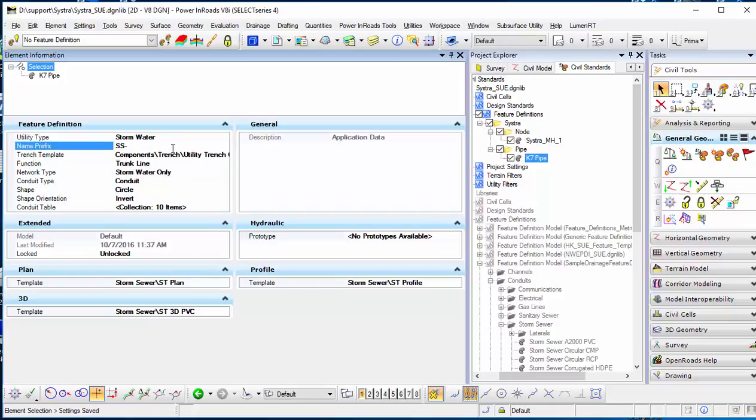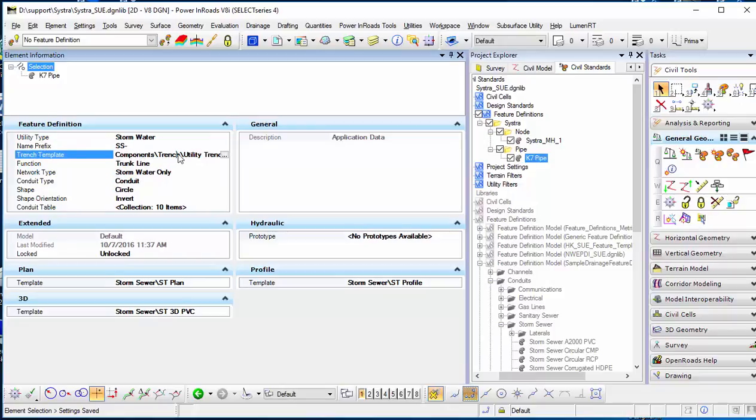You have a name prefix because it will help you with labeling later. You can identify the pipe name. If you have K7, you can change all the IDs to K7.